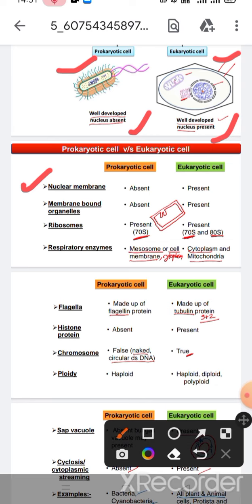Nuclear membrane is absent in prokaryotic cells and present in eukaryotic cells. Membrane-bound organelles are absent in prokaryotic cells but present in eukaryotic cells.